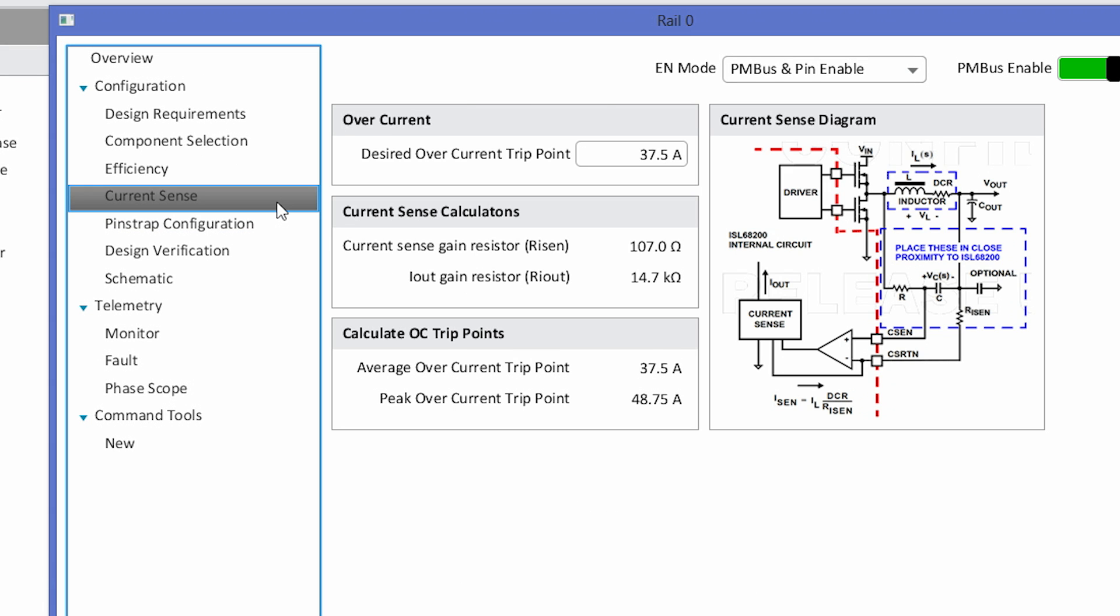The next page walks you through the overcurrent settings for the device. In this case, we have a desired overcurrent trip point of 37.5 amps. PowerNavigator automatically calculates the correct resistor values to use to set this overcurrent trip point, as displayed here.